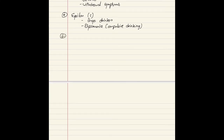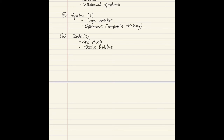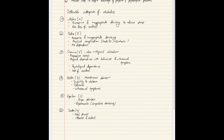The last category is Zeta. These are described as mad drunk. People of this category, after drinking, become abusive and violent, hence they are known as mad drunk. These are all of Jellinek's categories of alcoholics.